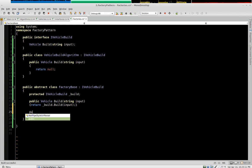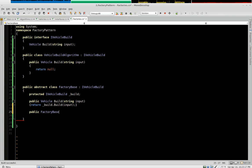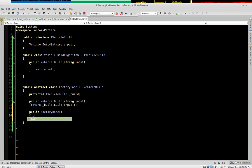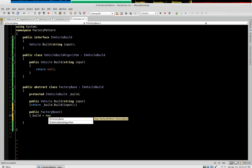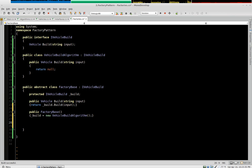So we'll have our first closed constructor. We'll say factory base. And say build equals new vehicle build algorithm. So that's closed off. So if we just don't pass any parameters, it defaults to the vehicle build algorithm.